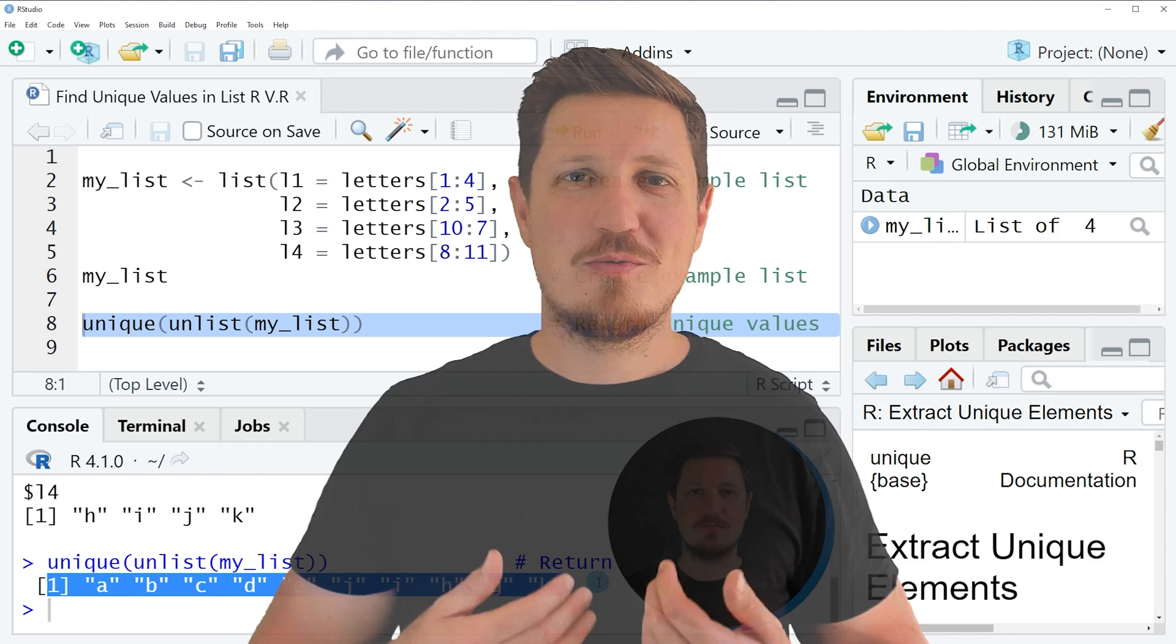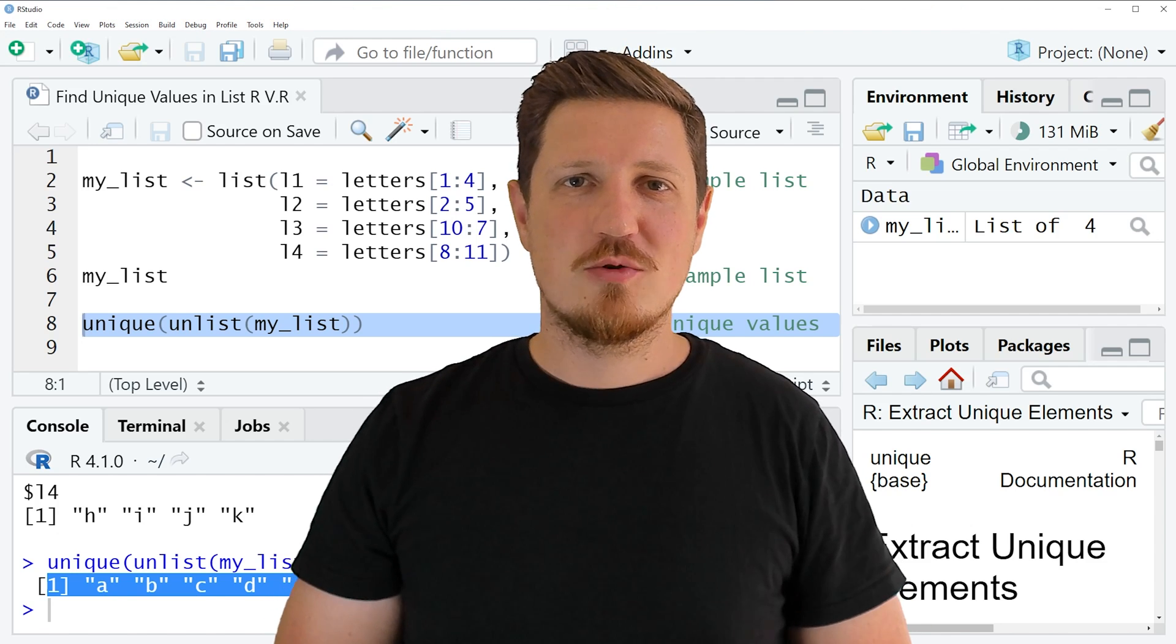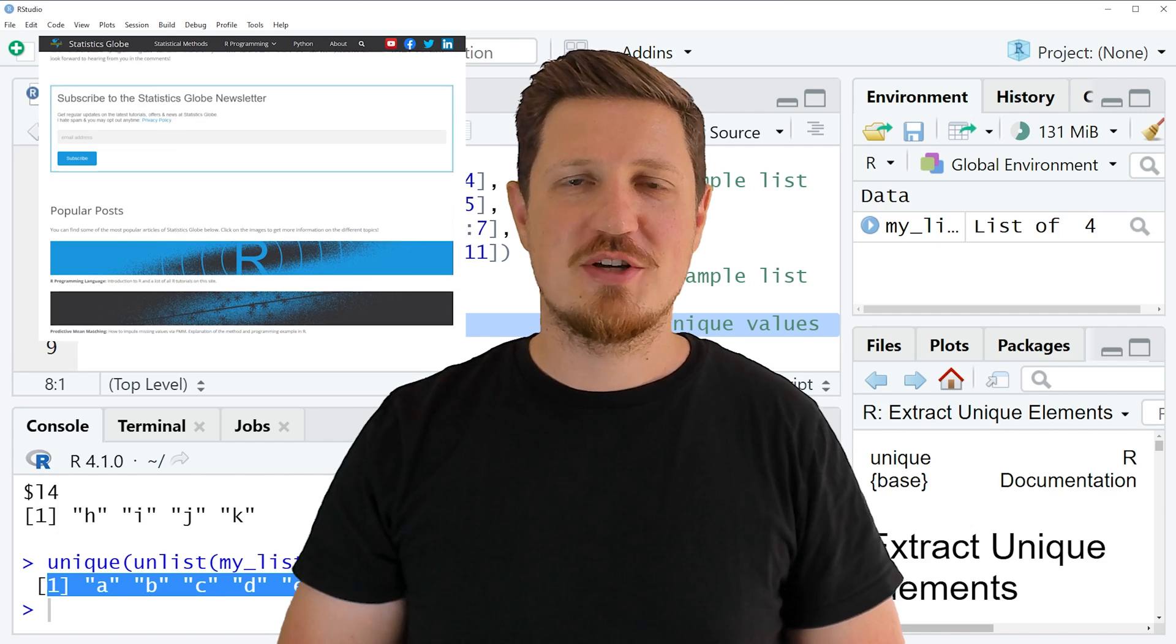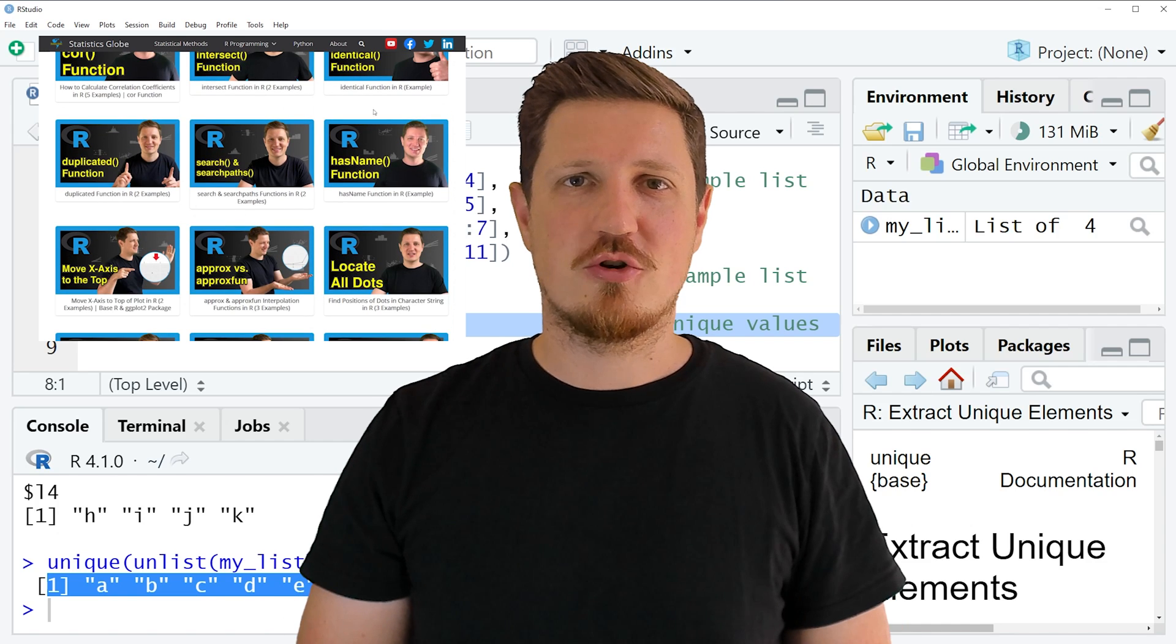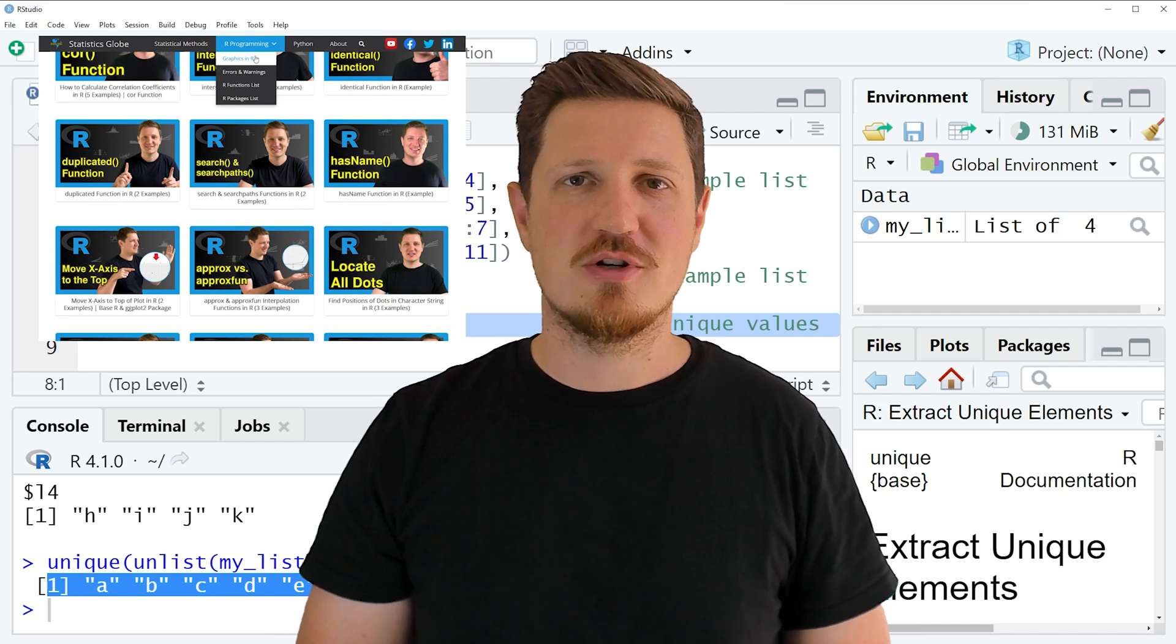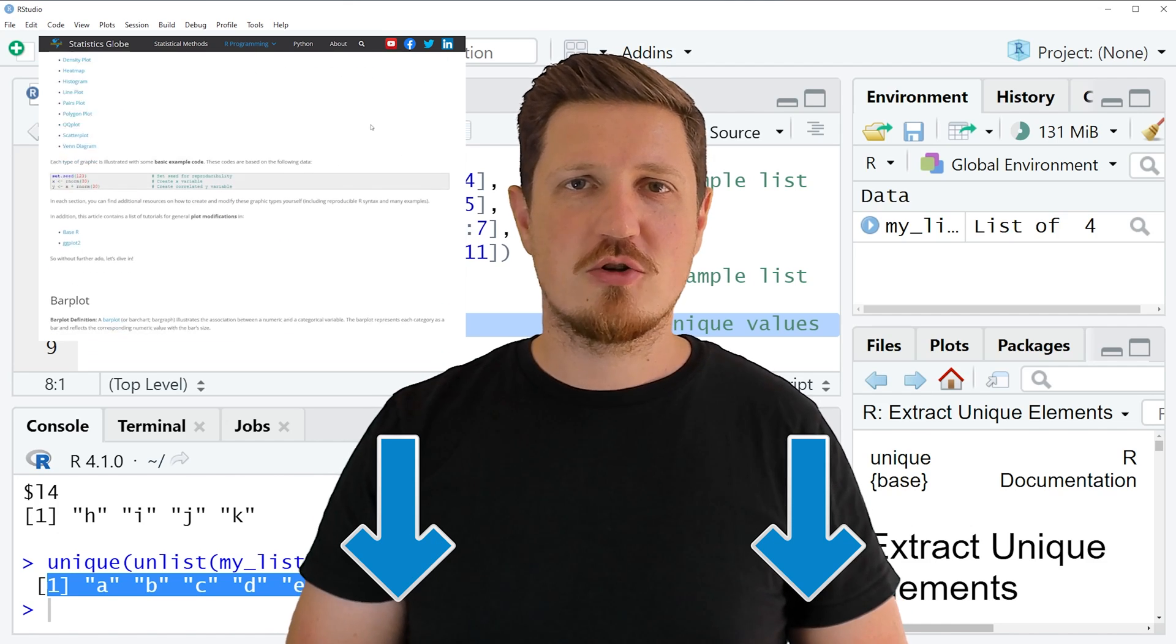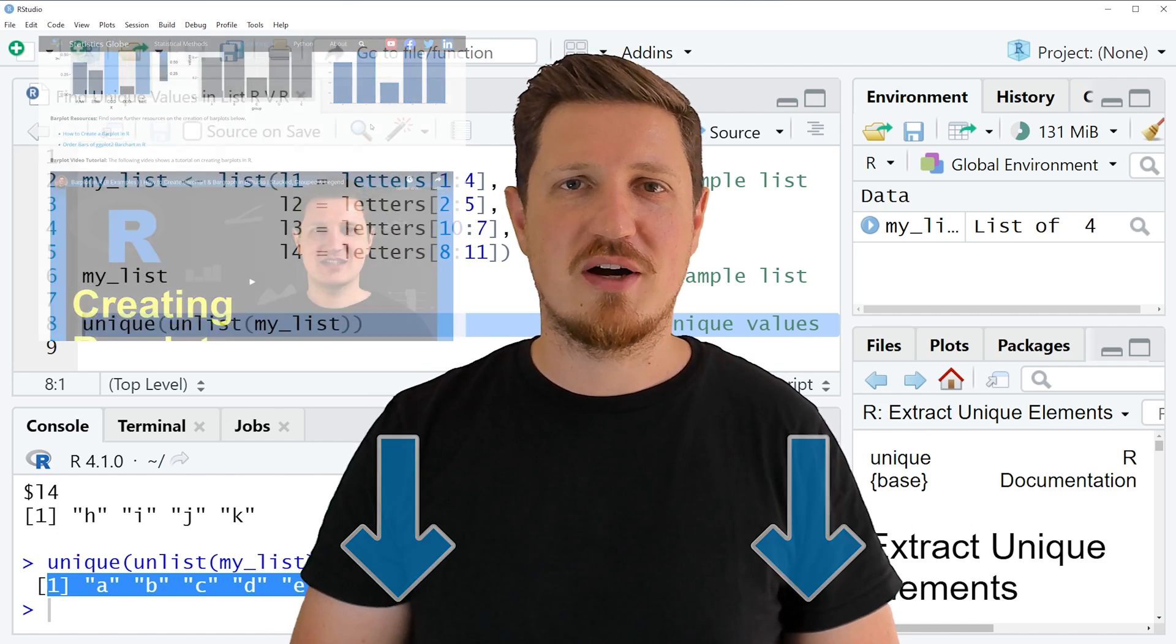That's all I wanted to explain in this video. In case you want to learn more on this topic, you may check out my homepage, statisticsglobe.com. Because on my homepage, I have recently published a tutorial in which I am explaining the content of this video in some more detail. I will put a link to this tutorial into the description of the video so you can find it there.